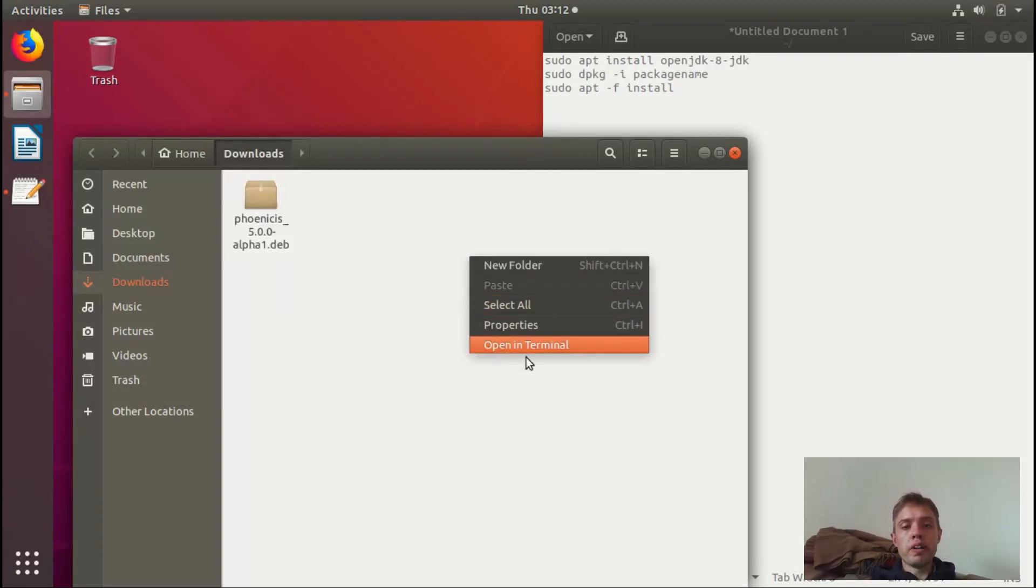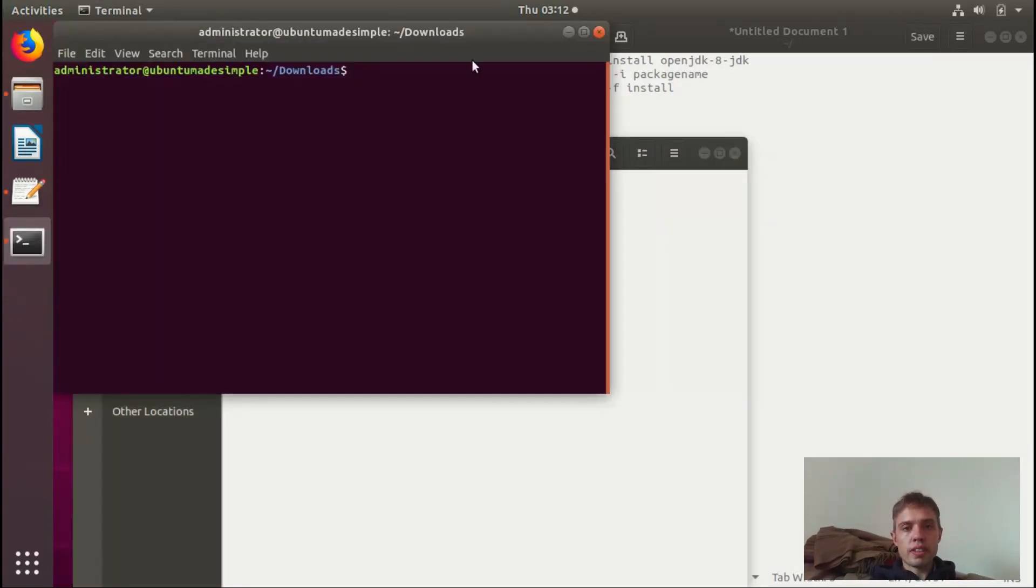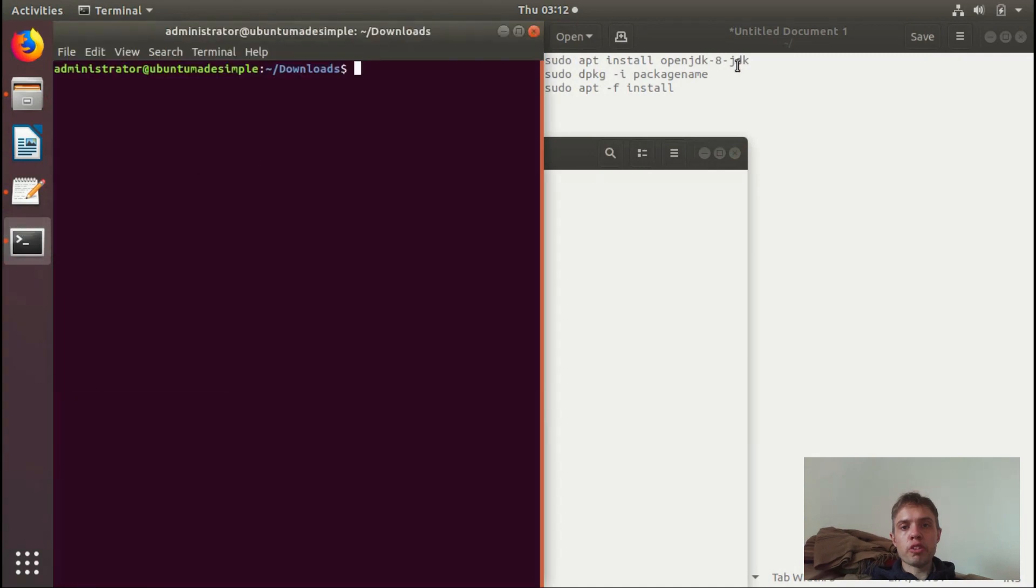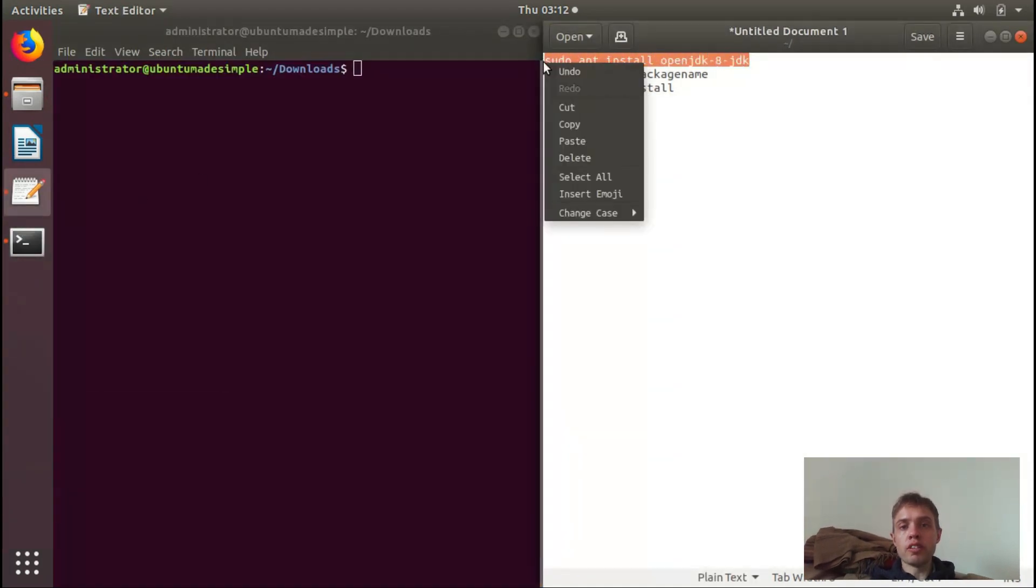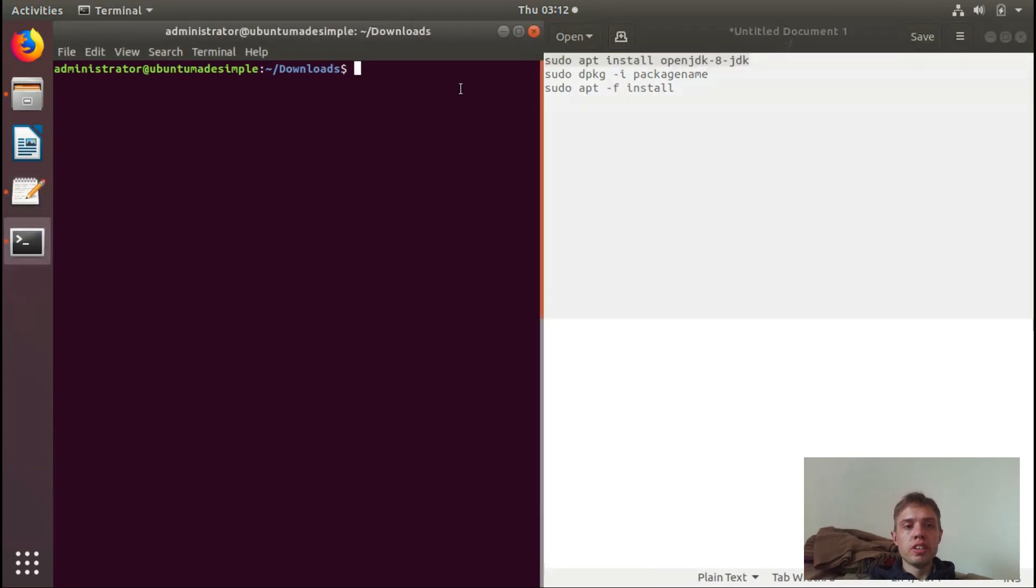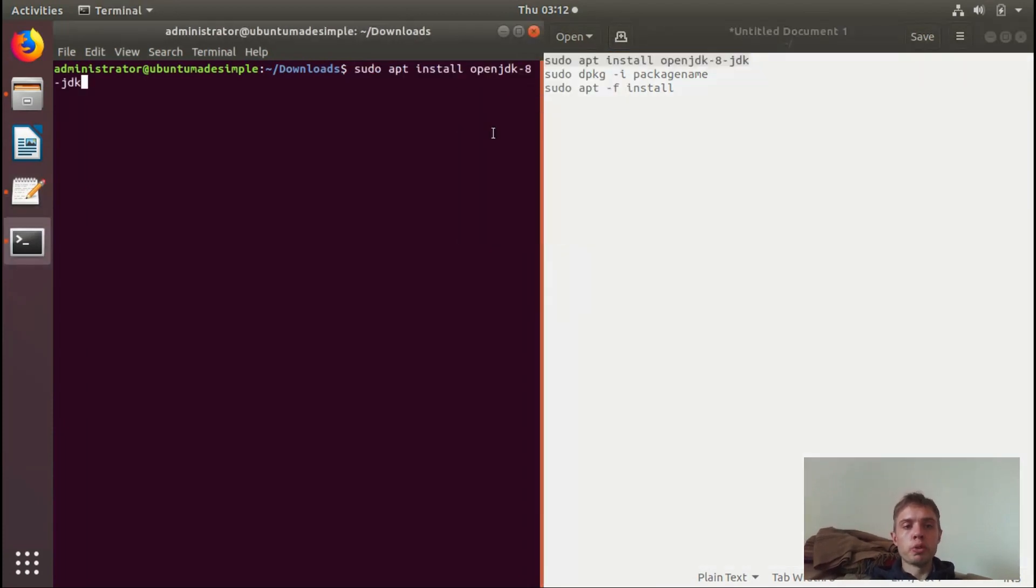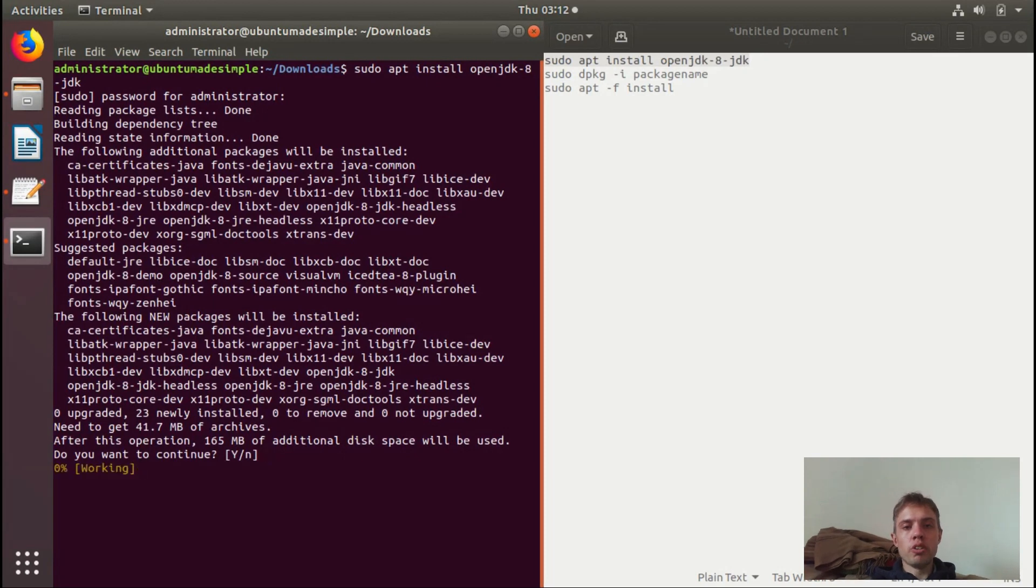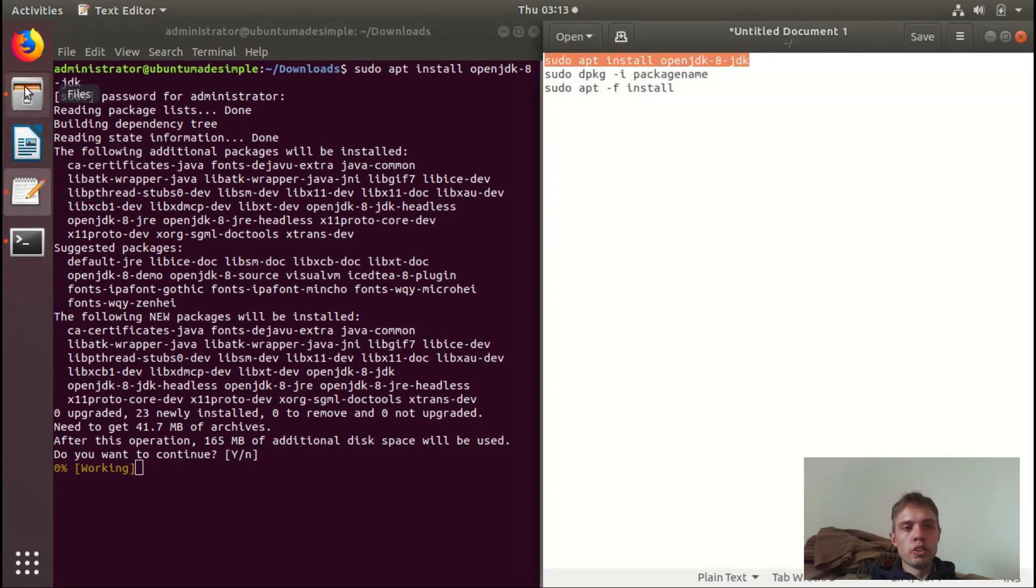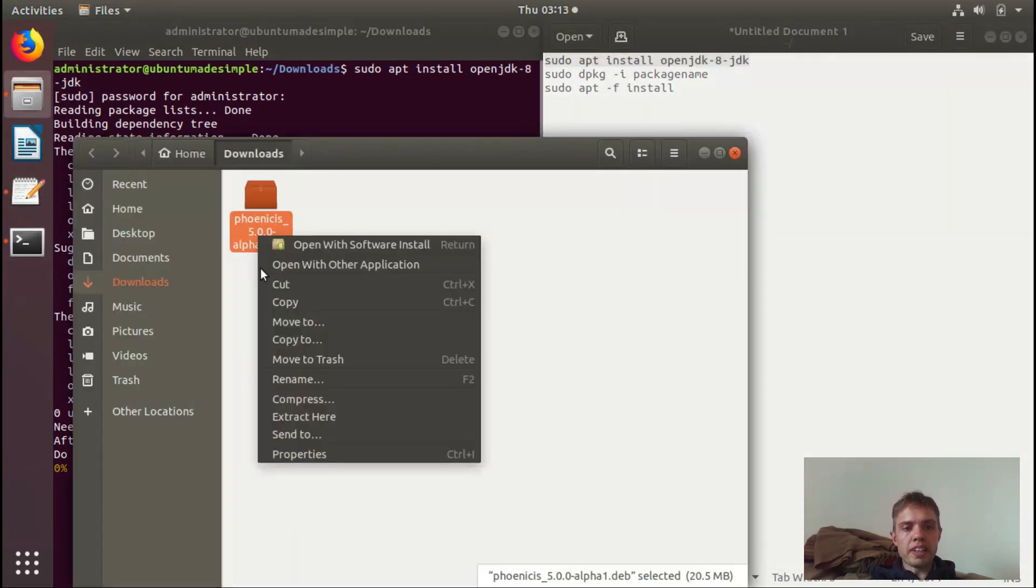So I'm going to open up a terminal in the directory where my file is. First of all, I have to install Java 8 - it doesn't work with the new version. If you tried it on Ubuntu 18.04, you will have noticed it doesn't work if you don't install this package. So now while this is running, I'm going to copy the name of this package.